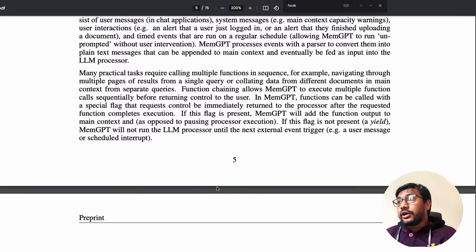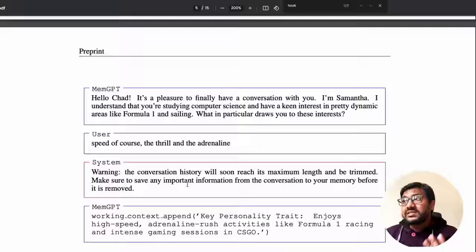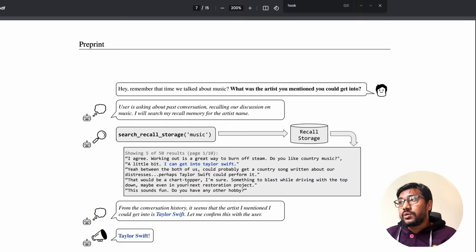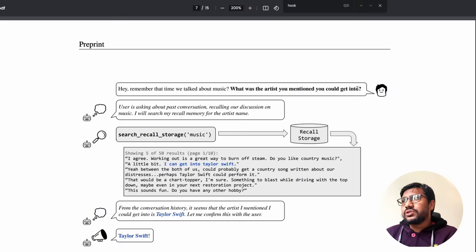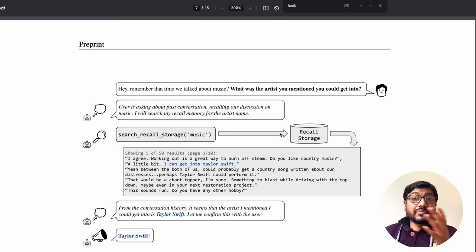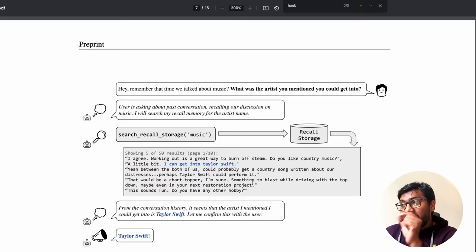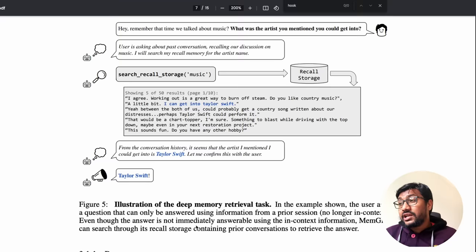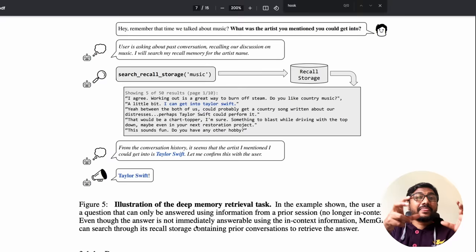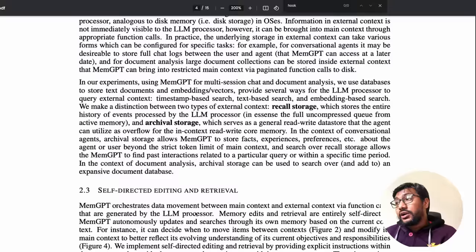After a conversation, everything goes into recall storage. Later, if someone asks 'What was the music artist you mentioned?' the LLM knows there was a past conversation about a music artist, searches recall storage, retrieves relevant conversations, and determines the answer — for example, Taylor Swift — returning it naturally as part of the conversation.